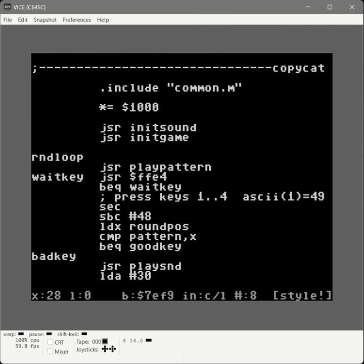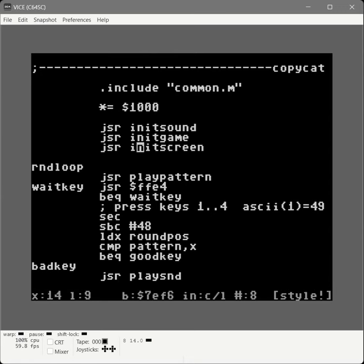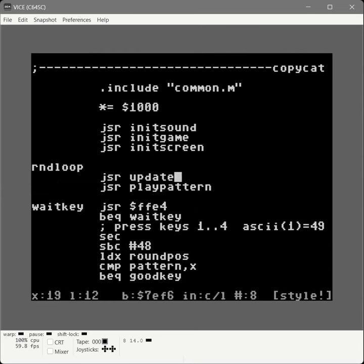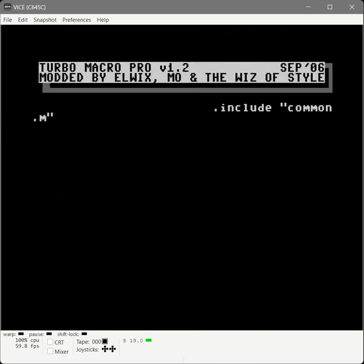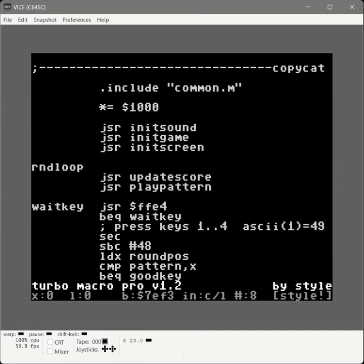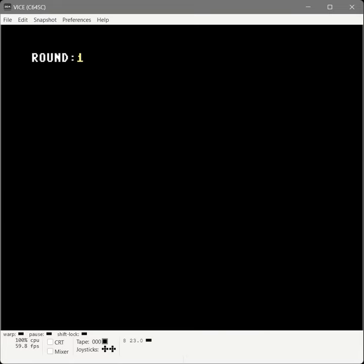Now we load our Copycat main code file. At the very bottom we add our new include for screen.s to bring in our screen routines. We jump to the top — back arrow up arrow — and right after we initialize the game, we call initialize screen to clear our screen and get the word 'round' at the top. Then in the round loop, right before we play the pattern, we insert a call to update score. After saving and assembling, we now have a round indicator.